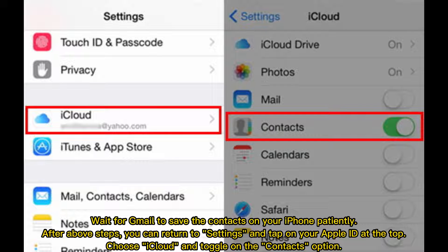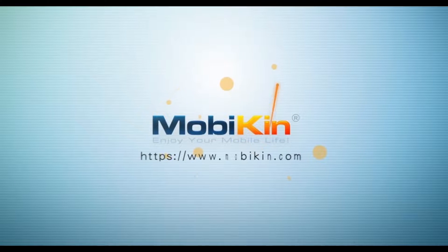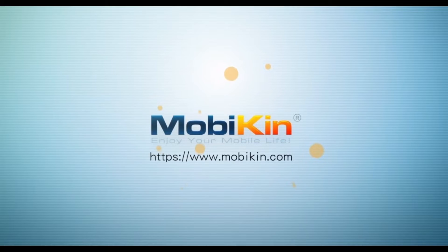After the above steps, return to Settings and tap on your Apple ID at the top. Choose iCloud and toggle on the Contacts option to complete the sync.